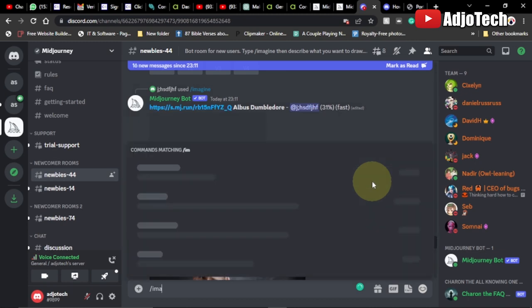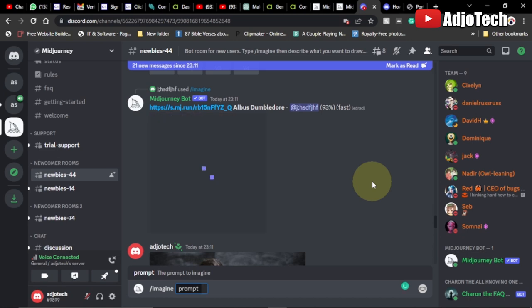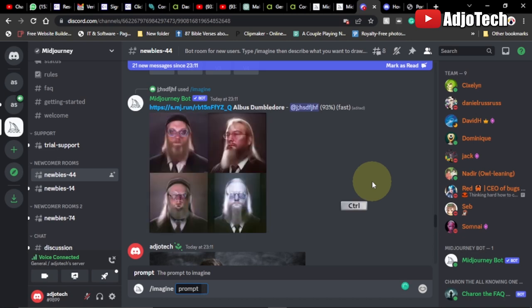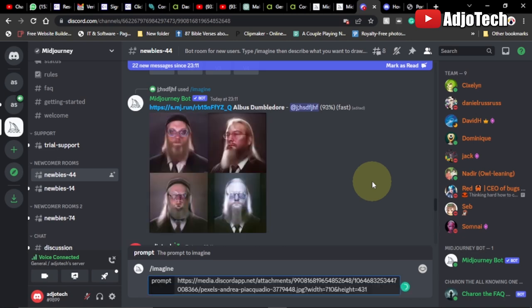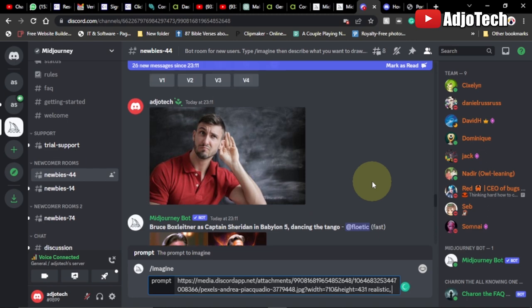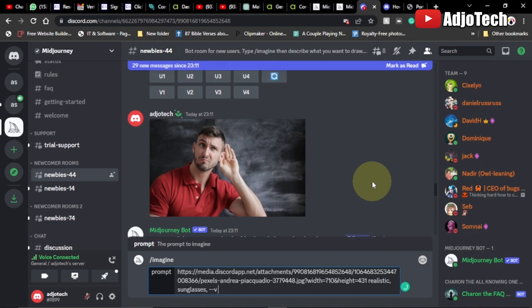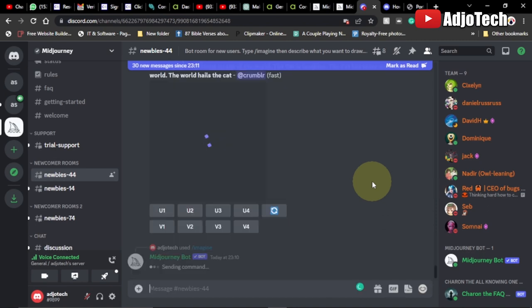Type forward slash imagine and hit the Tab key on your keyboard to bring up the prompt. Now paste the address we copied, then add some keywords. The first keyword we'll add is 'realistic', then 'sunglasses' — we want the person to have sunglasses. Then add the parameter dash dash version 4 to use version 4, and hit Enter.